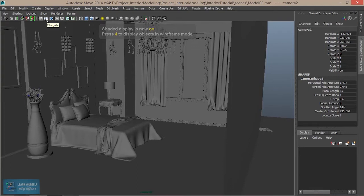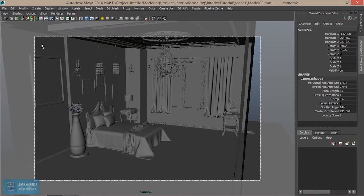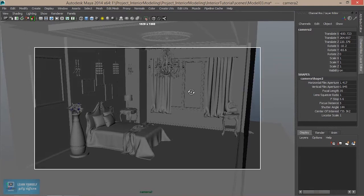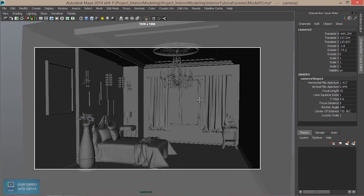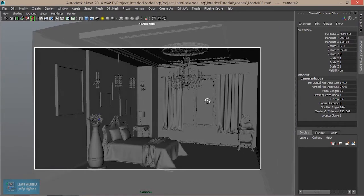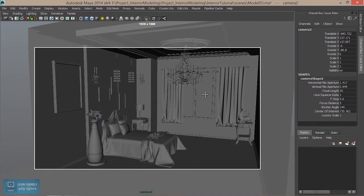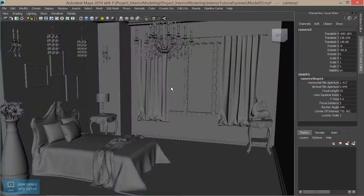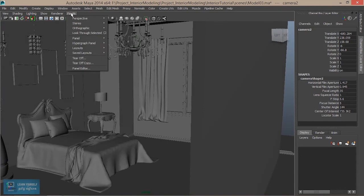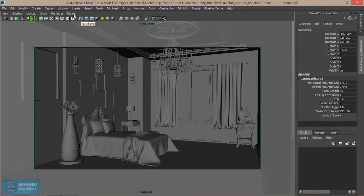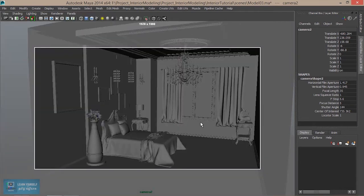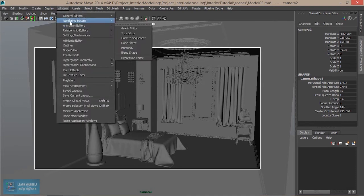Now, there are the resolution gate and the film gate. This is the film gate and resolution gate. We will check the resolution gate — so in the resolution gate, we set the light setup and we set the view. Now we set the view of the camera, so in the camera viewport draw.